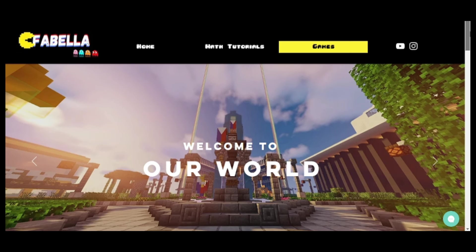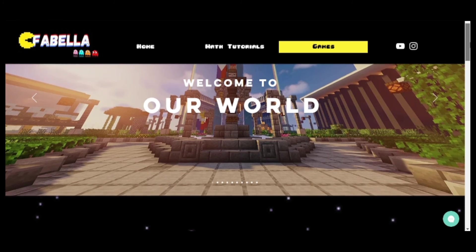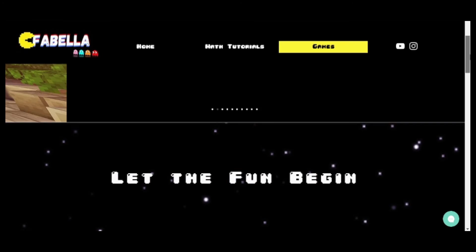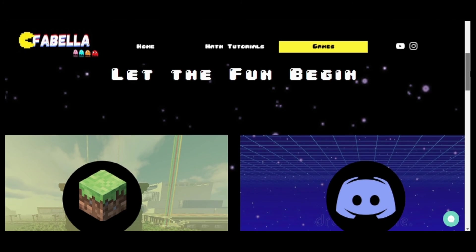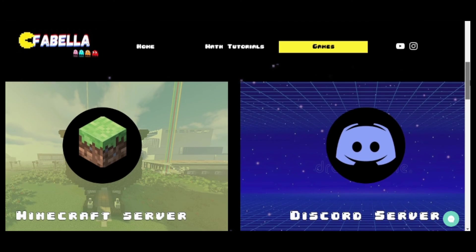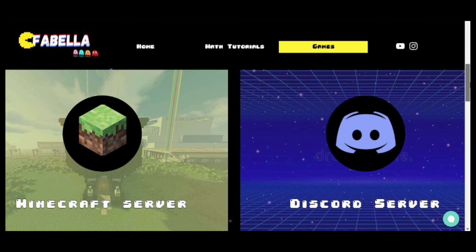Welcome to our world. In this page, we showed a sneak peek of the reimagined school and different buildings in our Minecraft server. We have encoded the name of our Minecraft server and the link of our Discord server for the students to be guided and monitored as we tour them to our MC server.